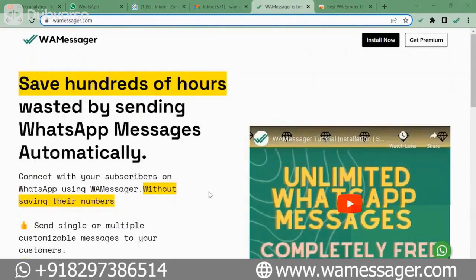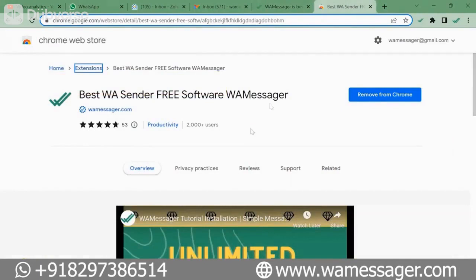First of all we will click on the 'Install Now' button. After clicking this, we will go to Google Chrome's official Web Store where you can install this tool. There will be a button 'Add to Chrome' — click on it. I have given the link to this tool in the comments section.